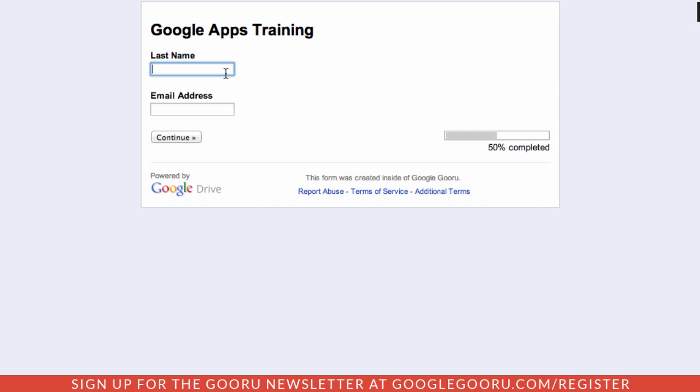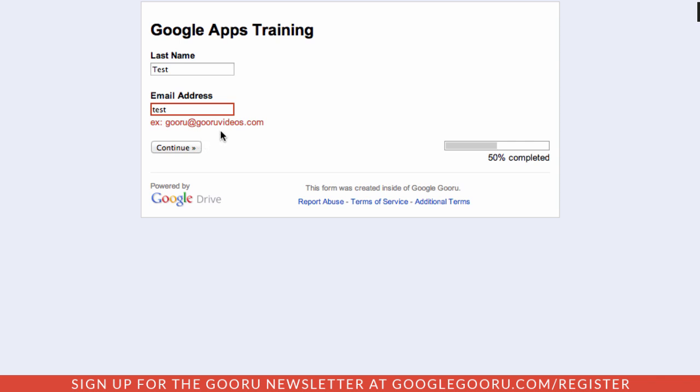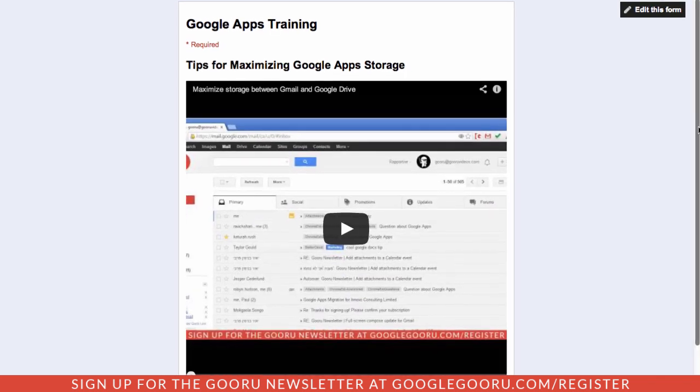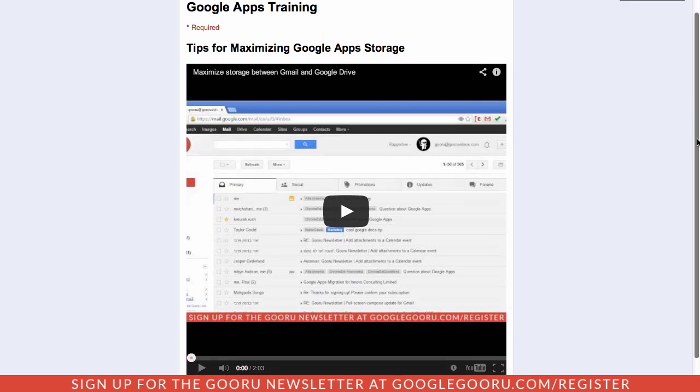I'll do the same thing I did before, I'll just enter in last name and an email address. If somebody for some reason didn't enter in an email address correctly, if they hit continue they'll see this error message here letting them know the correct format.